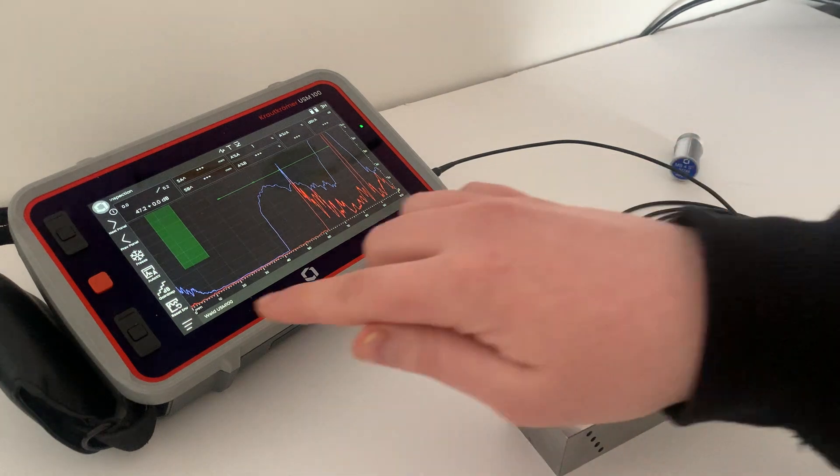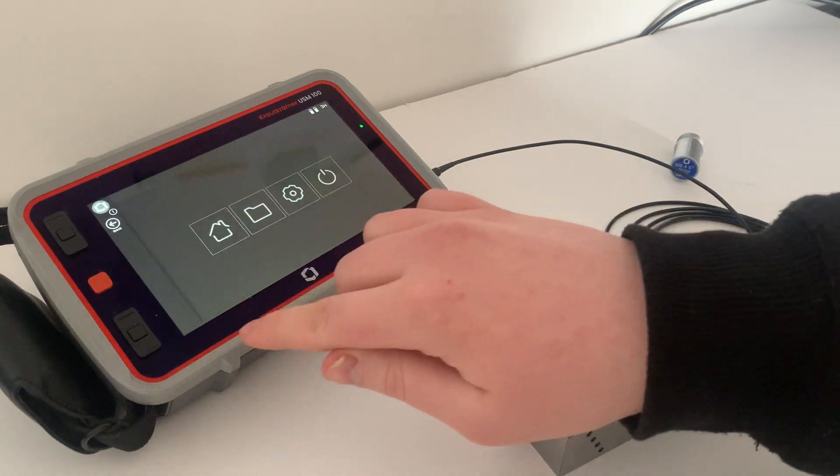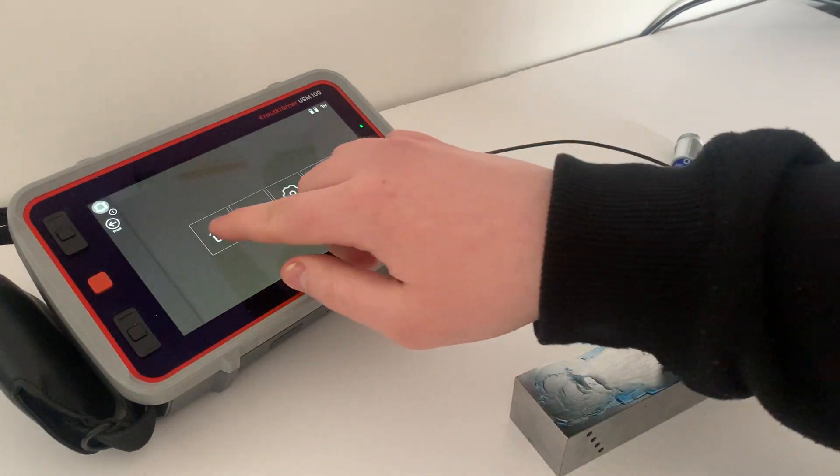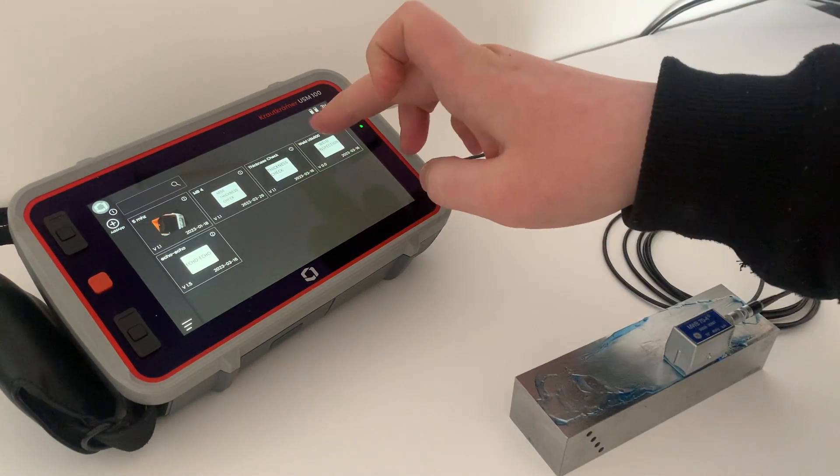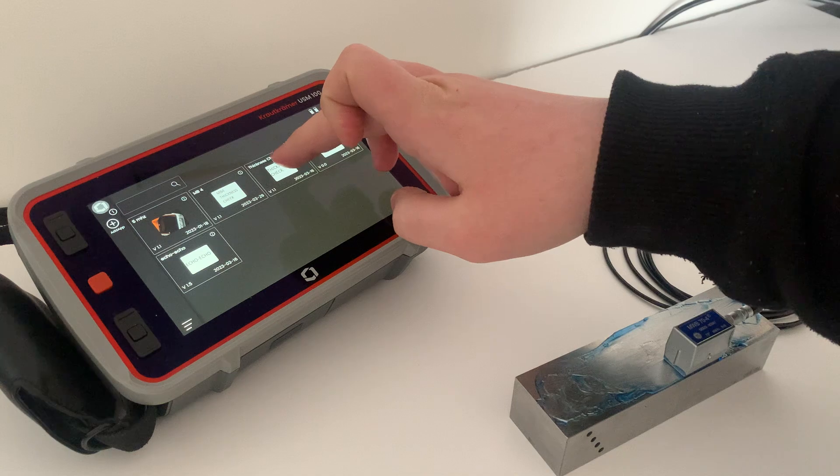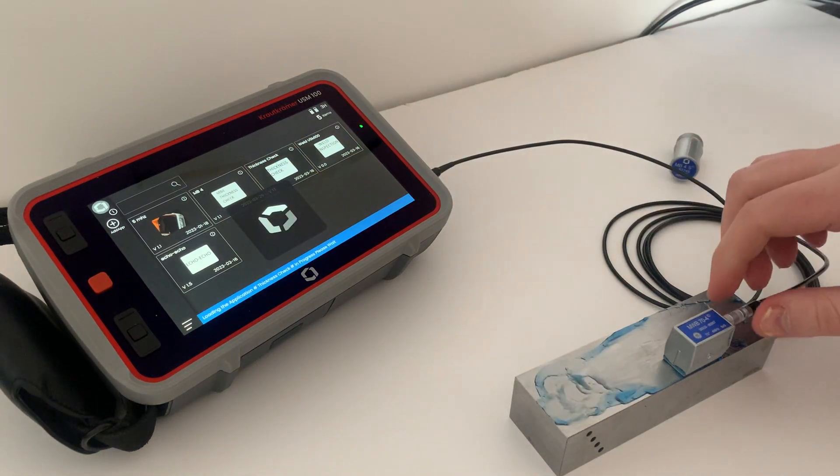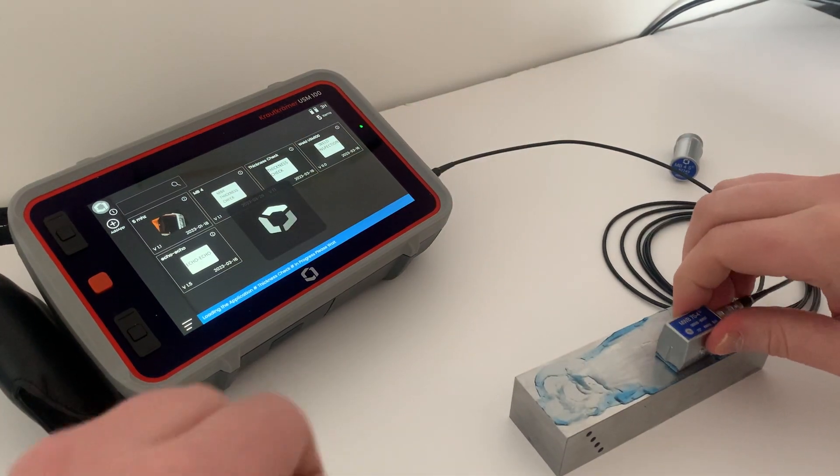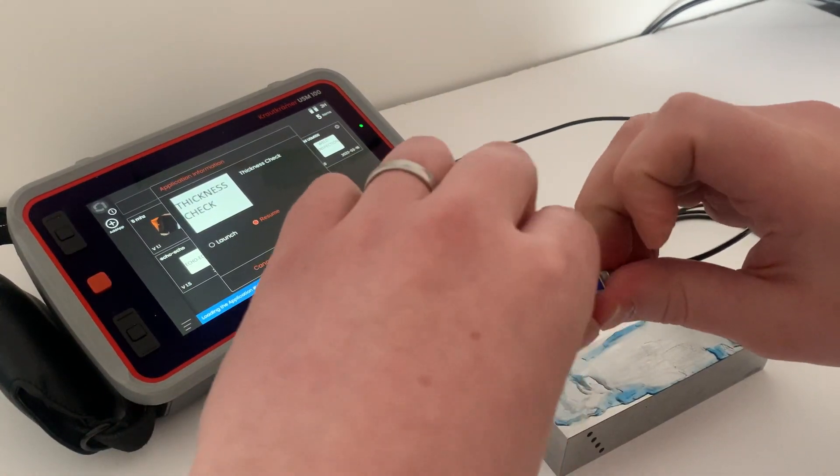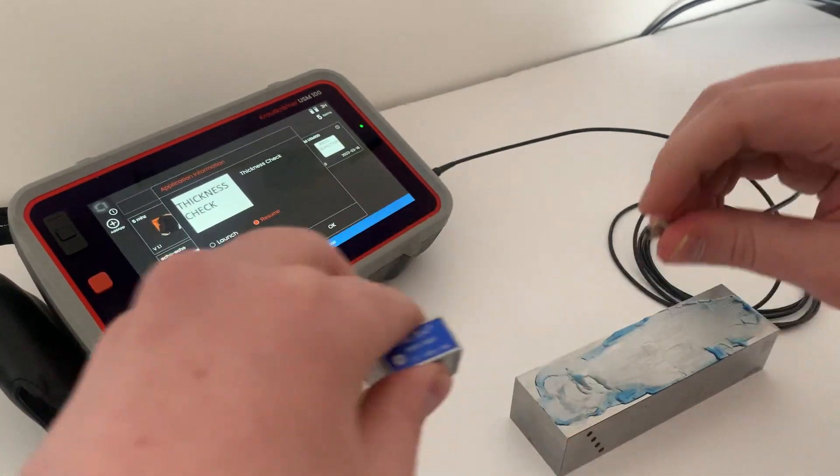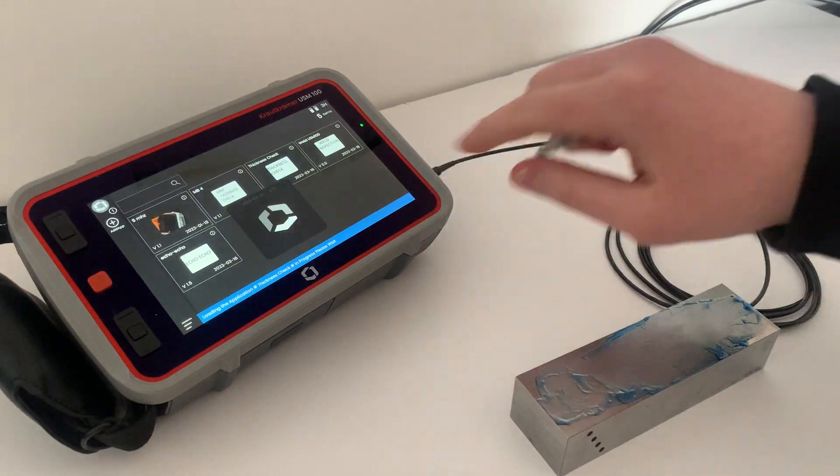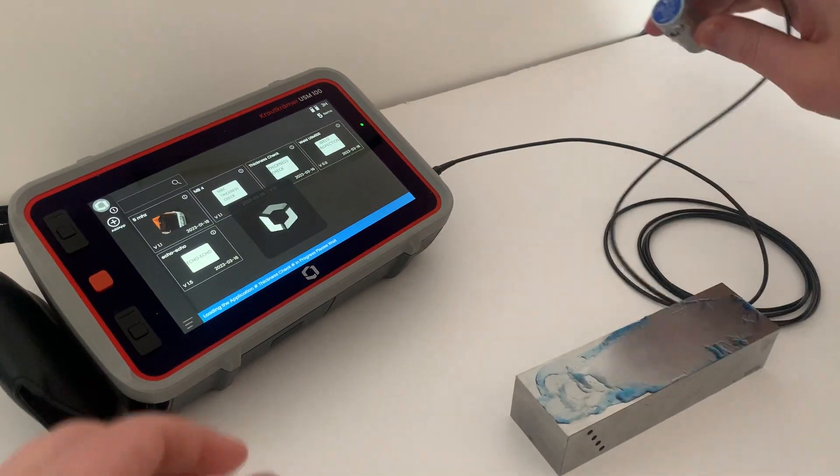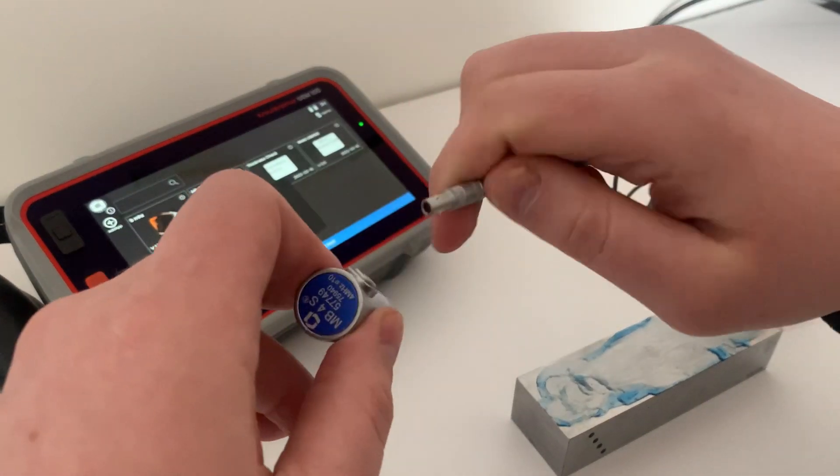Then we want to move on to a different application. We're doing thickness inspection for example. We'll go back. We tap on a different app. No requirements here. Remove one probe. Tap and resume. Attach the next probe.